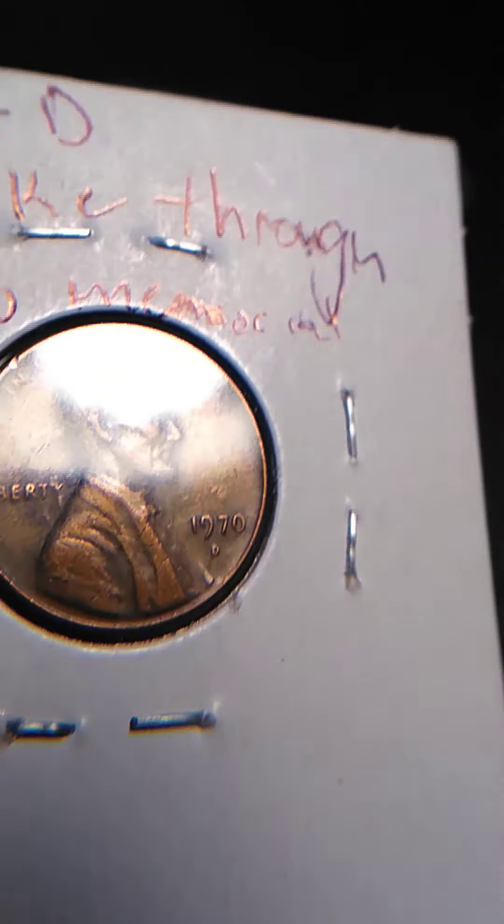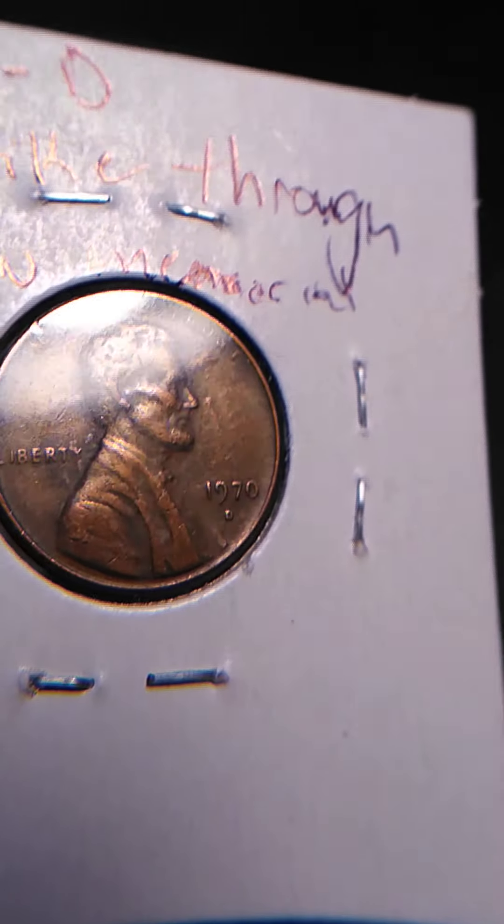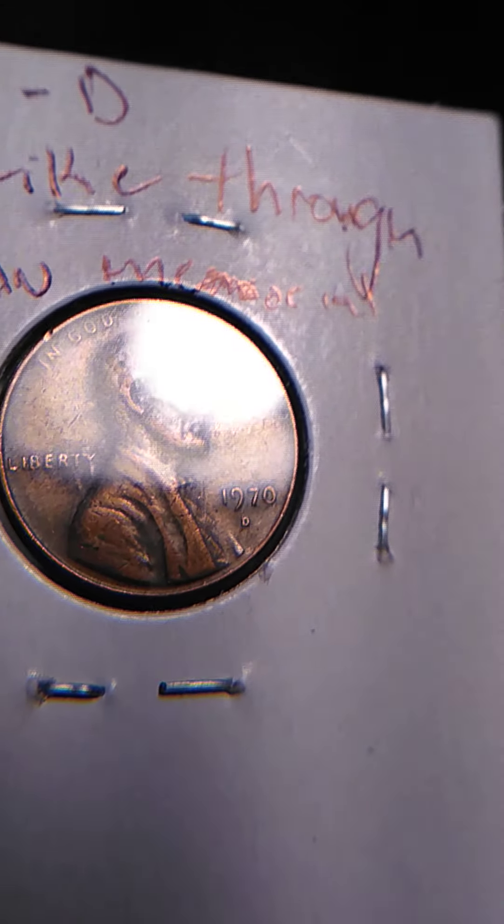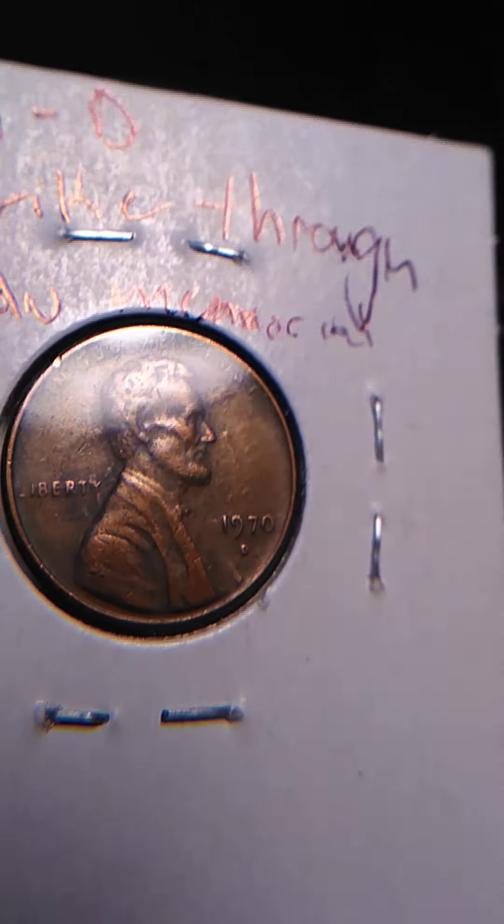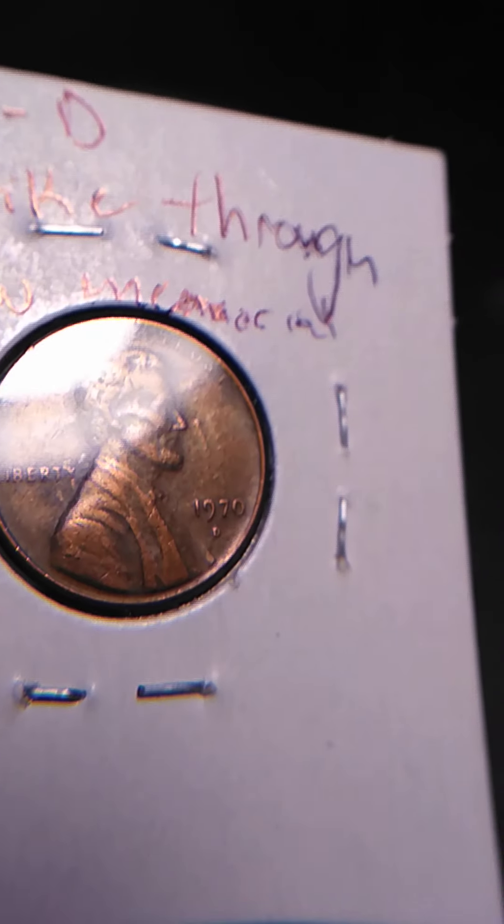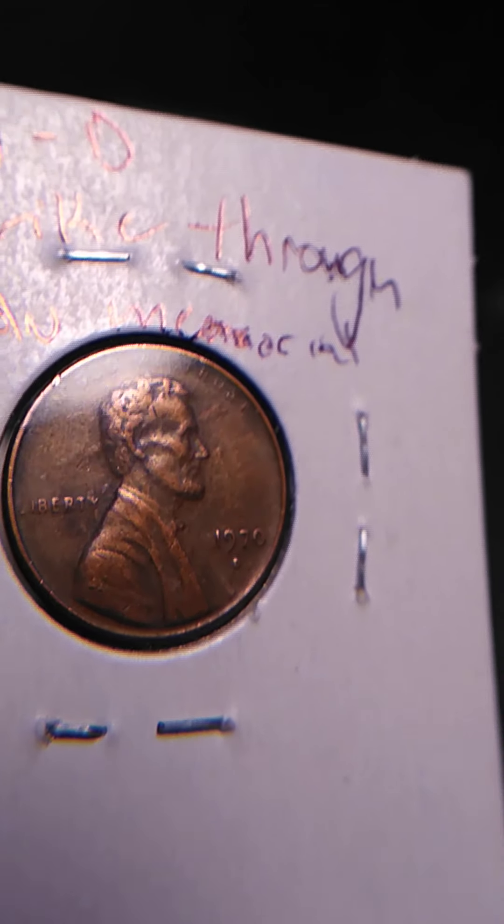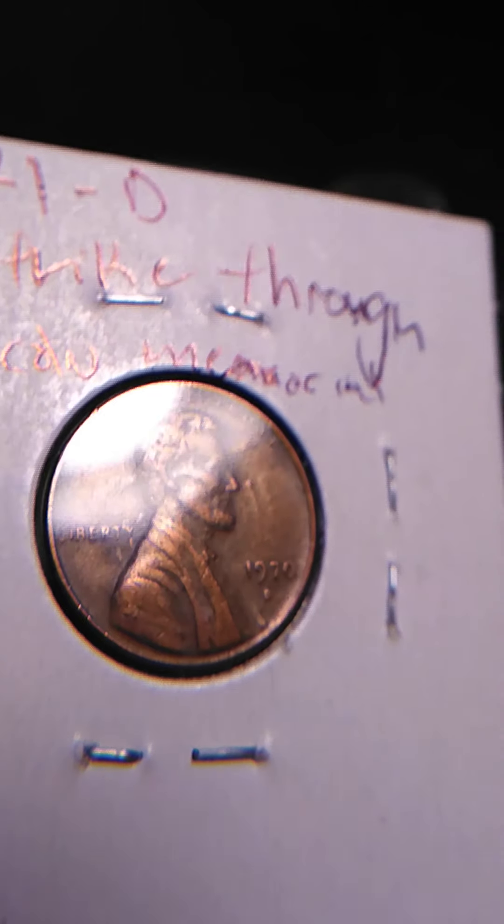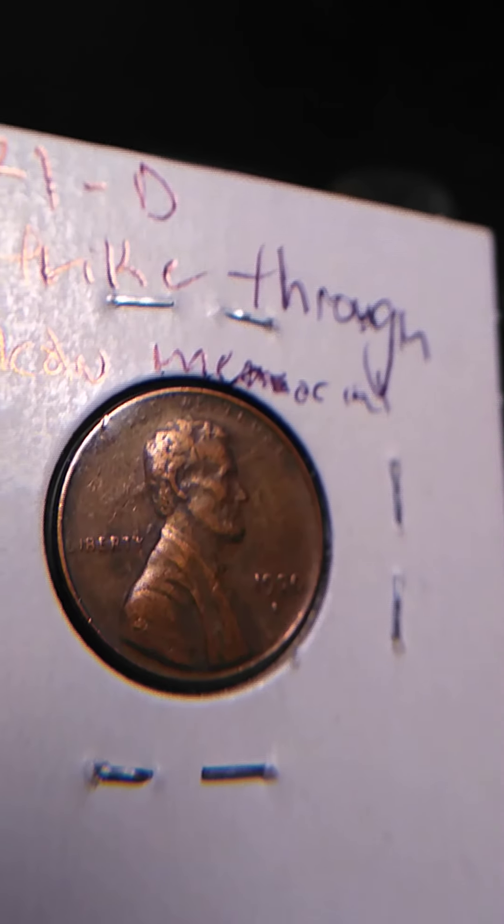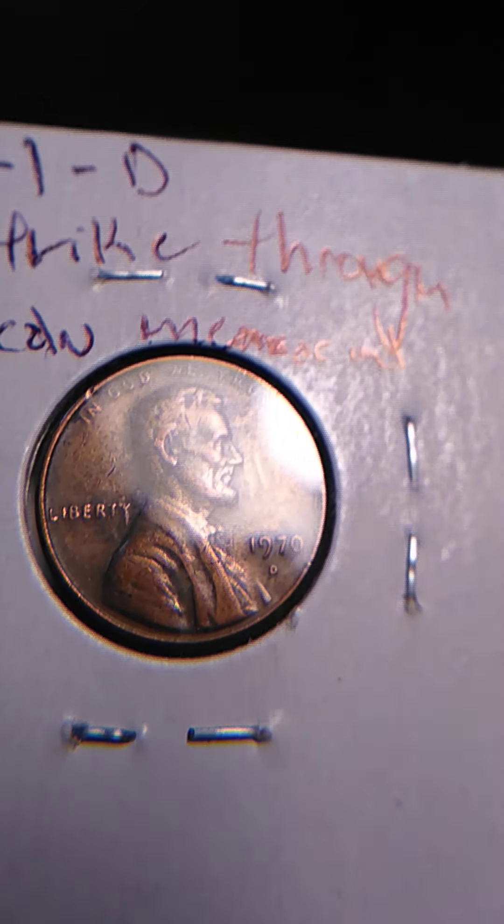And then I got this one which has the Monticello struck on the front, right there. Die clash, pretty cool. 1970 D, as you can see there.